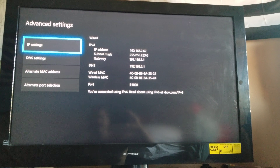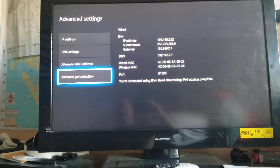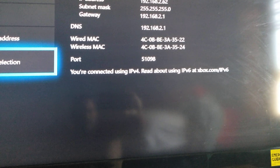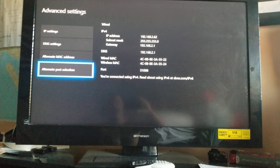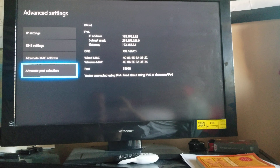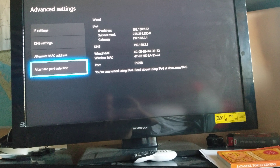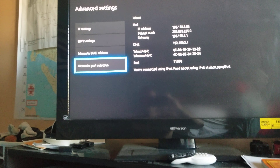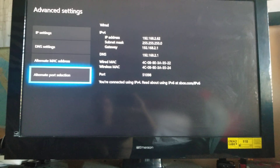Hit Advanced Settings, then go down to Port Selection. If you look there, my port says 51098. Typically if you're having this issue, your port is gonna say something like 3074. Don't ask why — it just does.